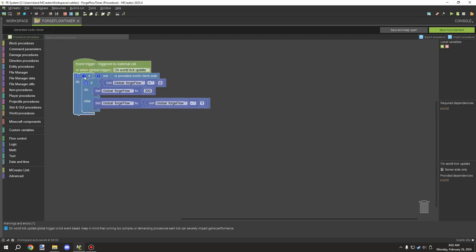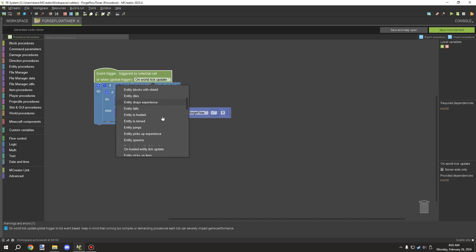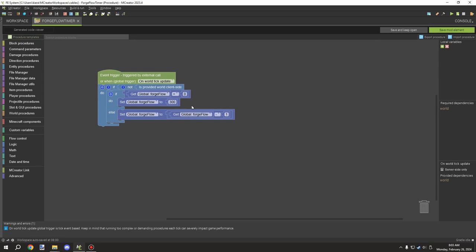Go to Global Timer Triggers and set it up there. I'm running it on server side — it's not client side — so this will only run on the server side. This procedure only runs on server side as indicated. We want it to run on a world tick update, so we're using a global trigger scrolled all the way to 'World Tick Update'.